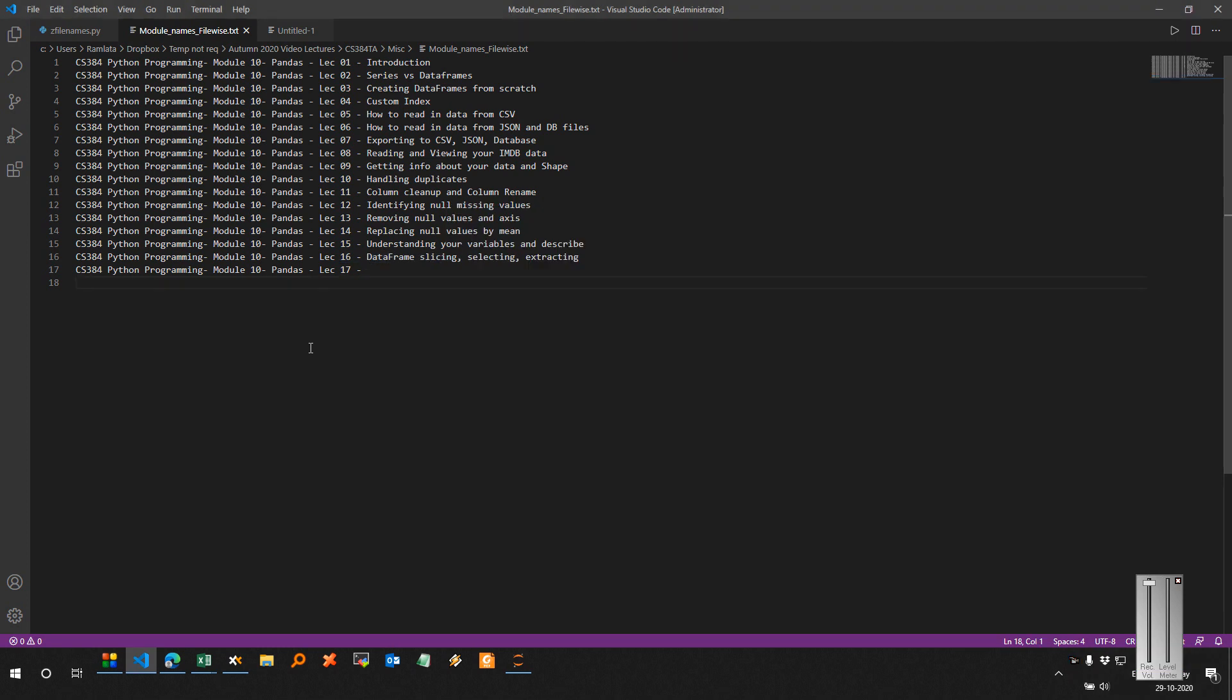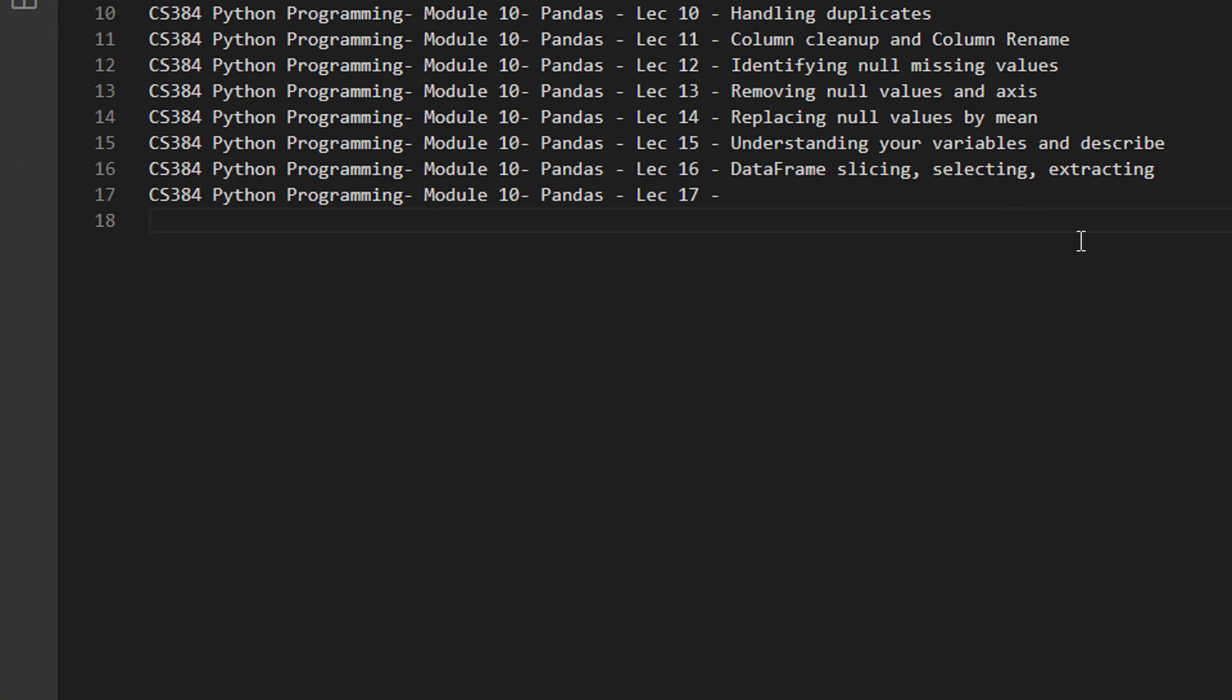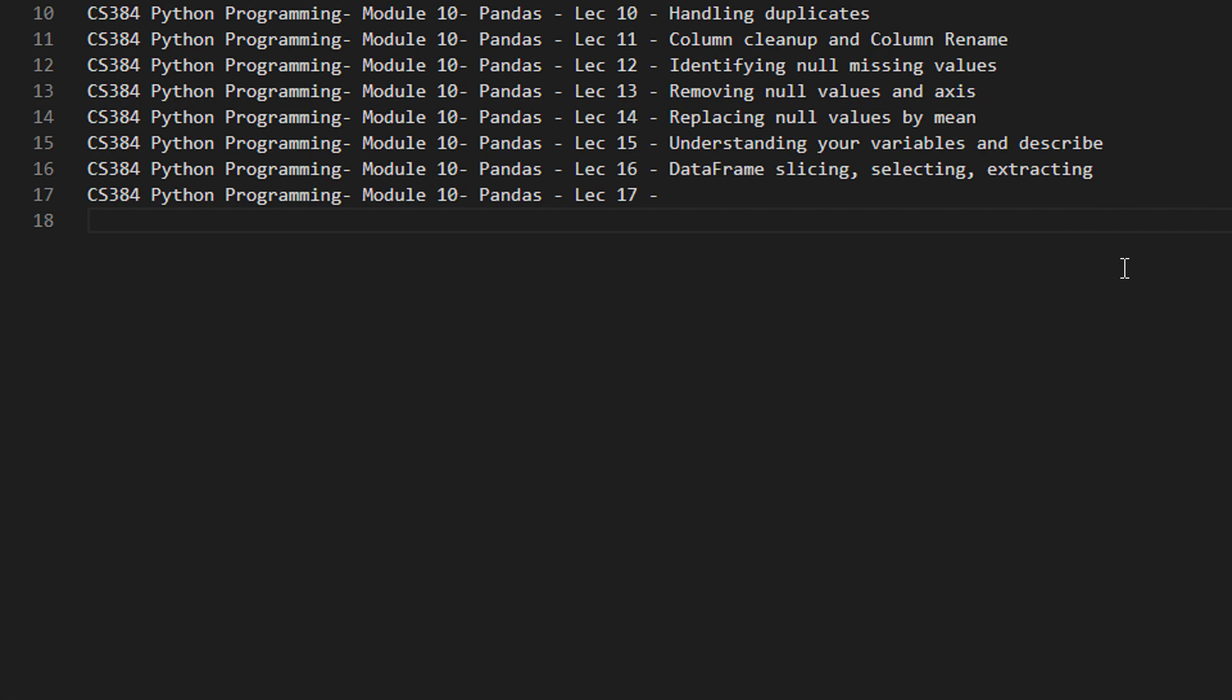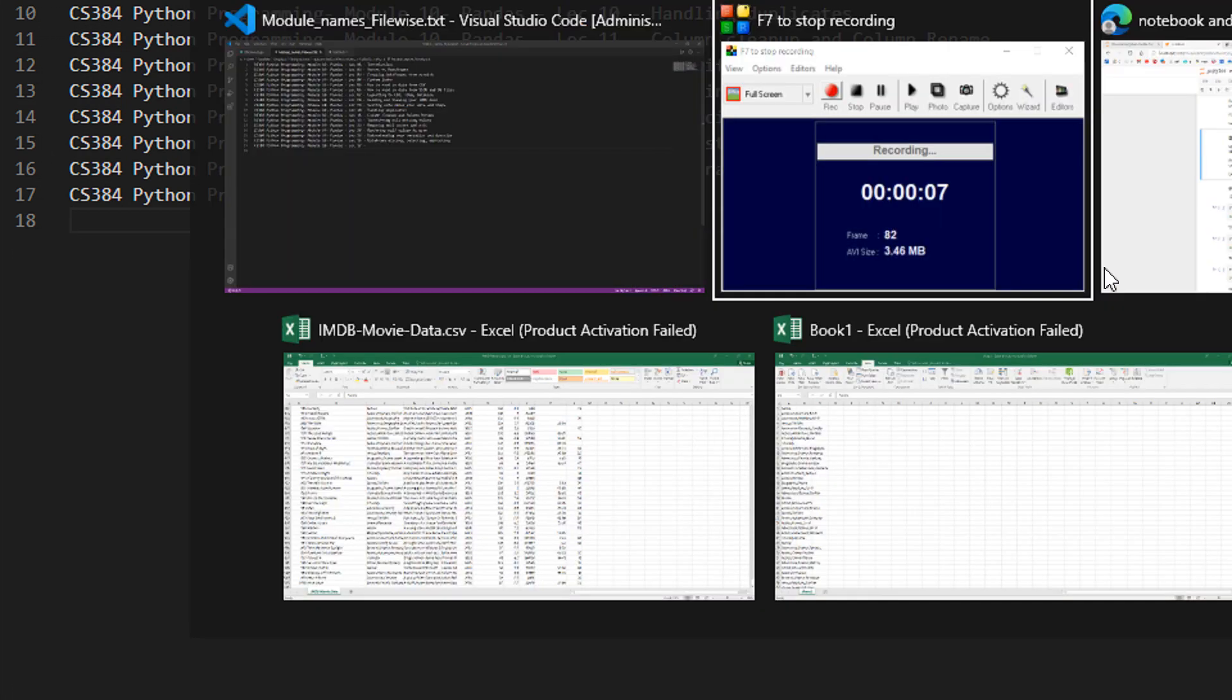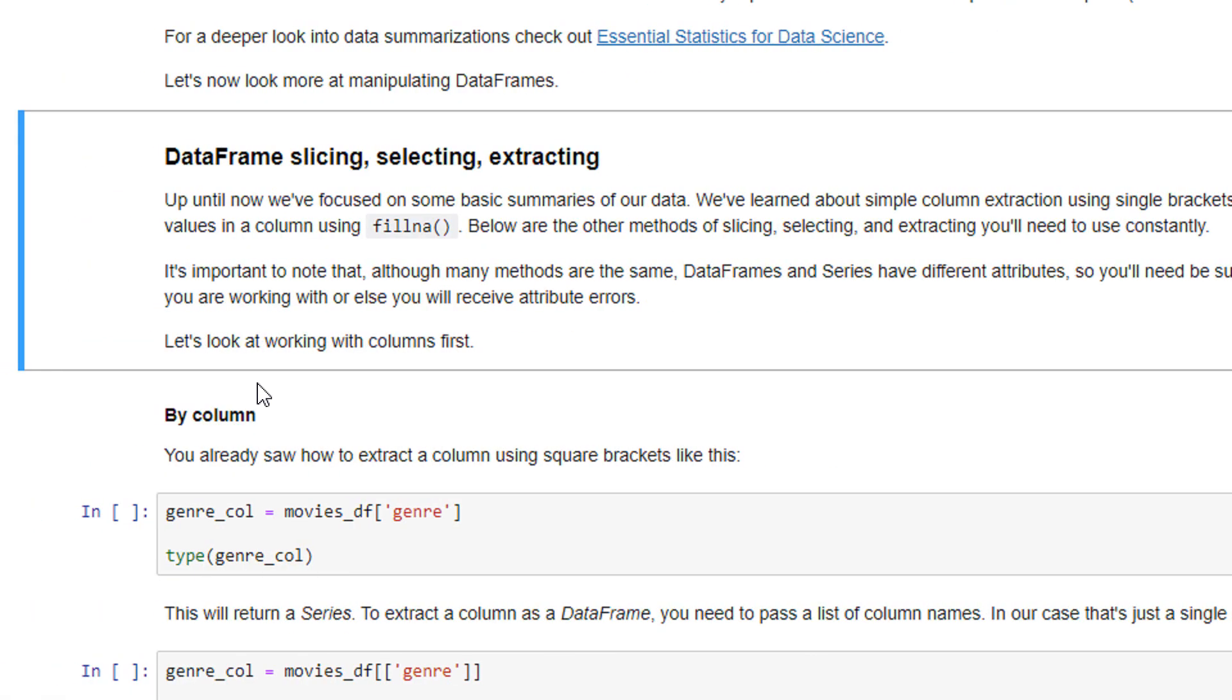Hi class, welcome to another tutorial on Pandas. This time we will see the data frame slicing, selecting and extracting. So direct to the example.